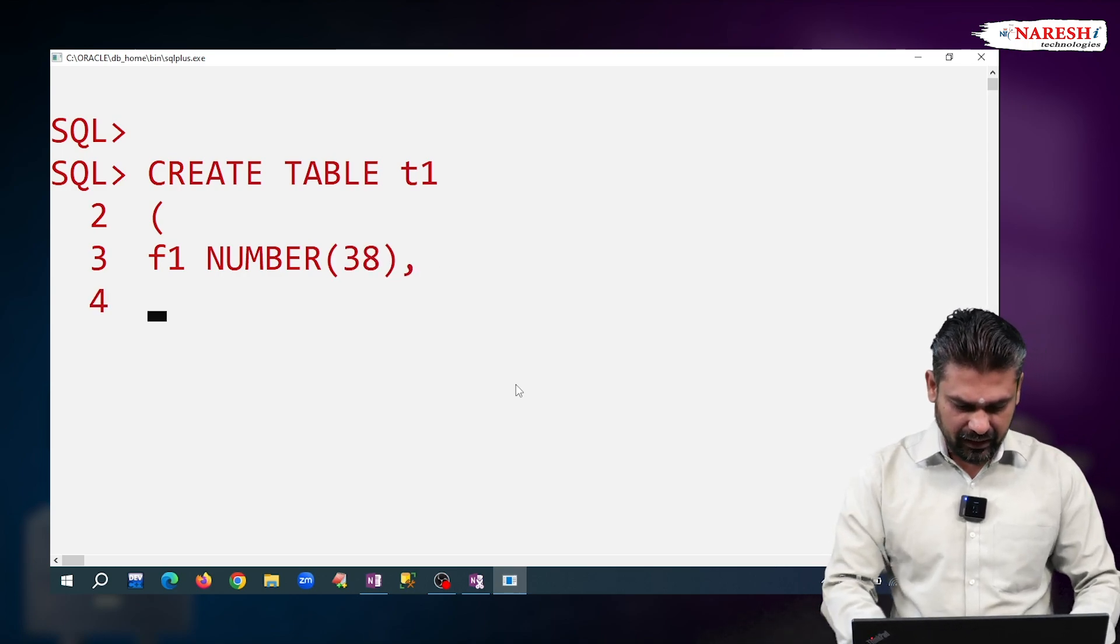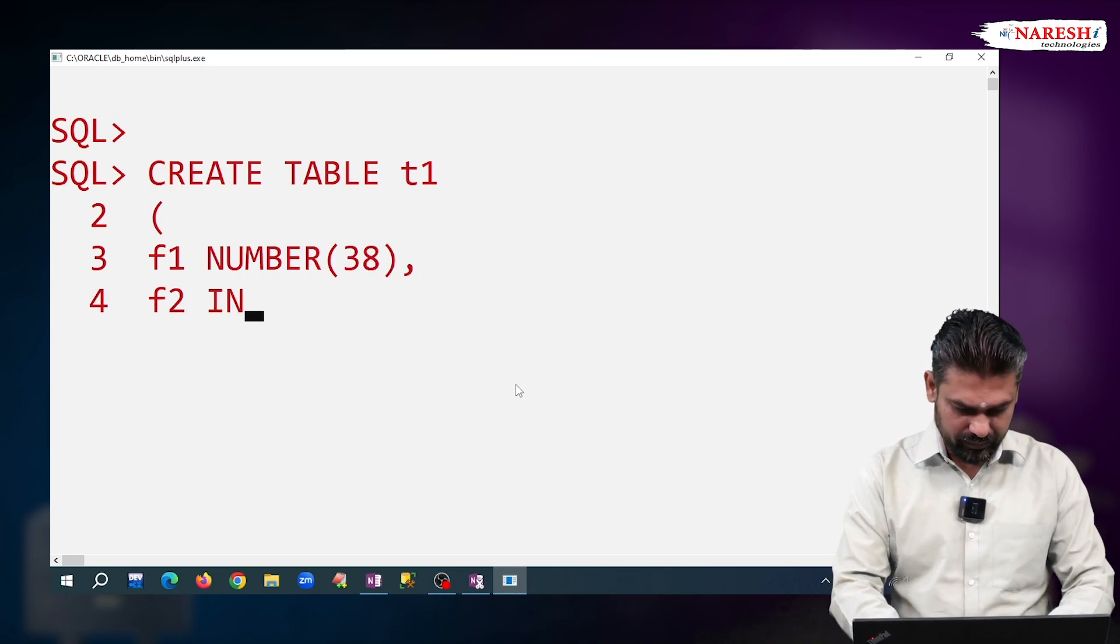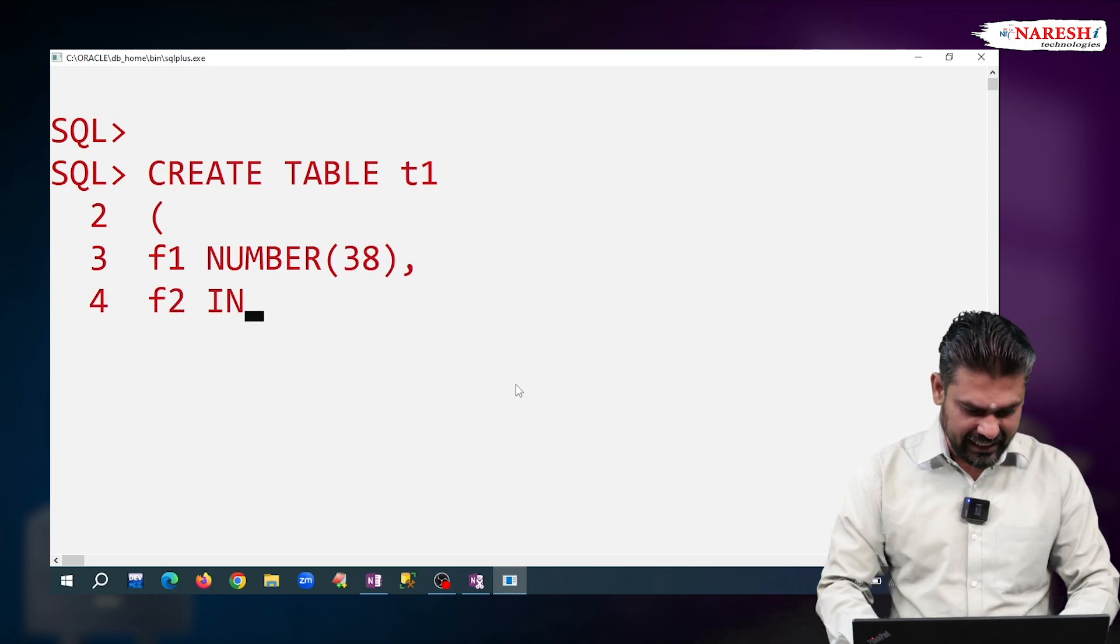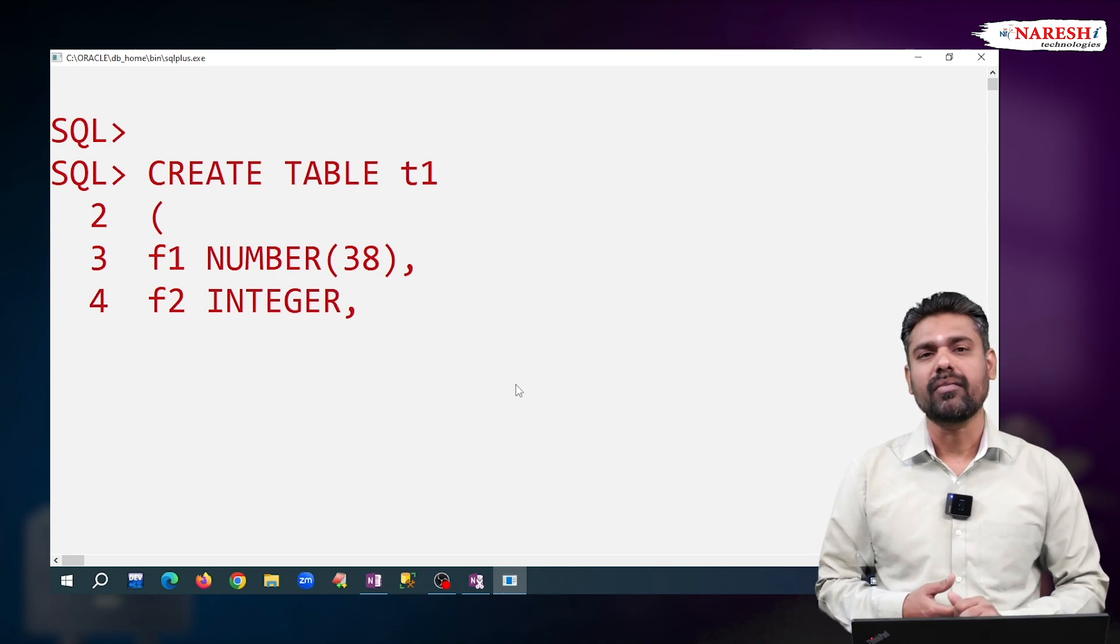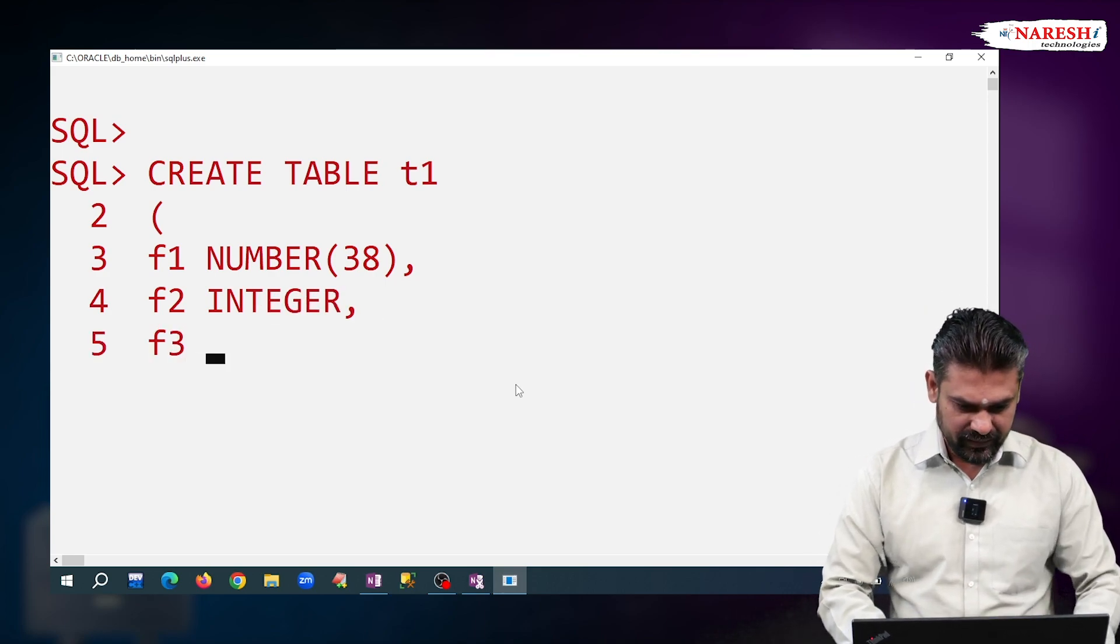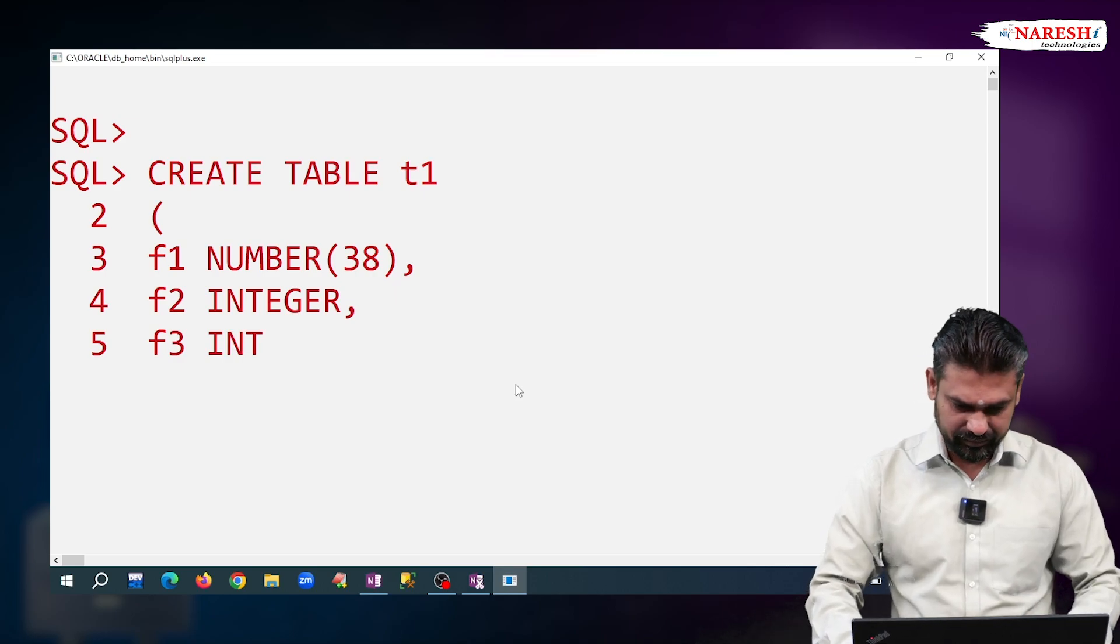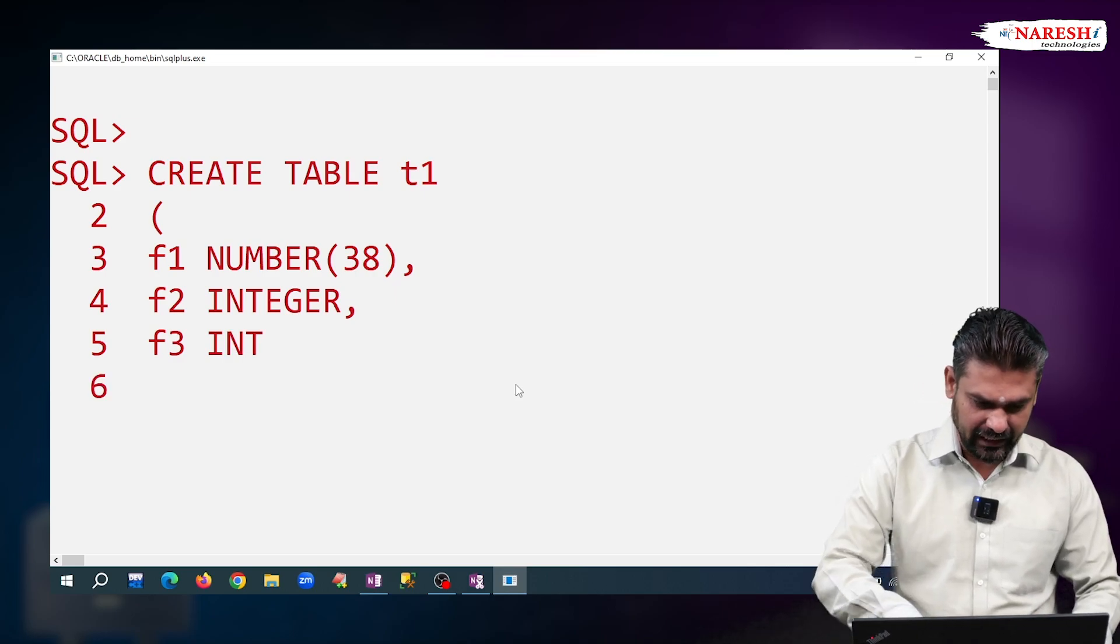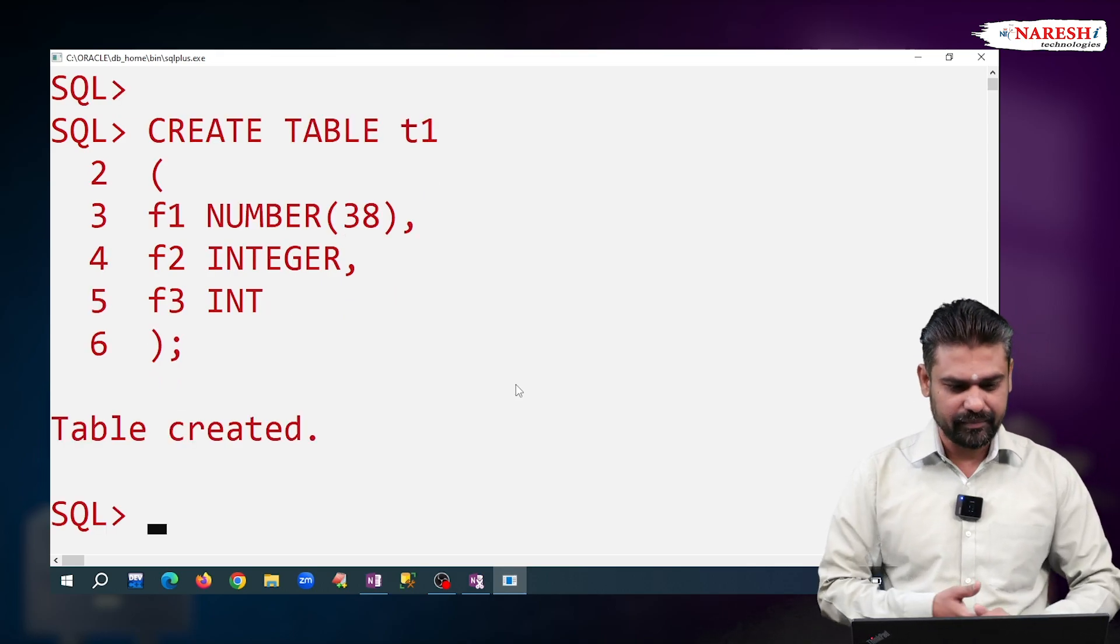Second column F2, I am declaring it as INTEGER type. Third column F3, I am declaring it as INT data type. Observe now, table is created.